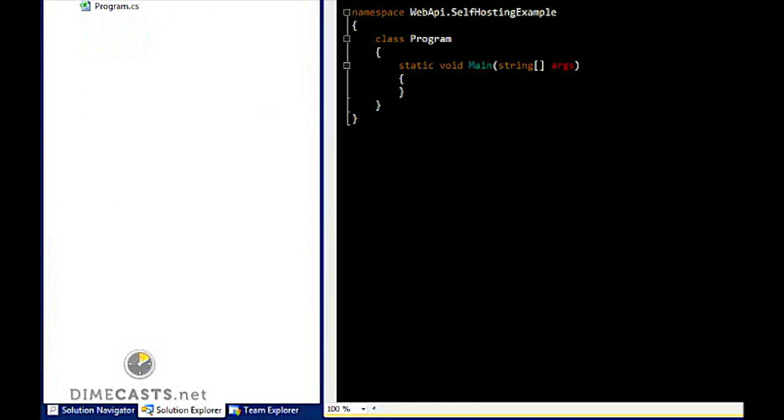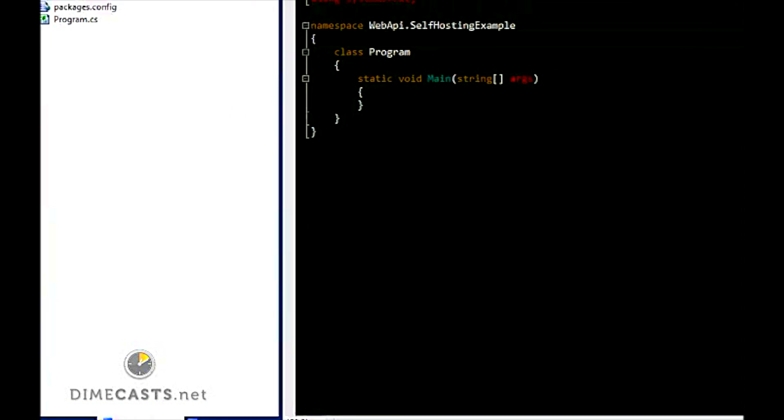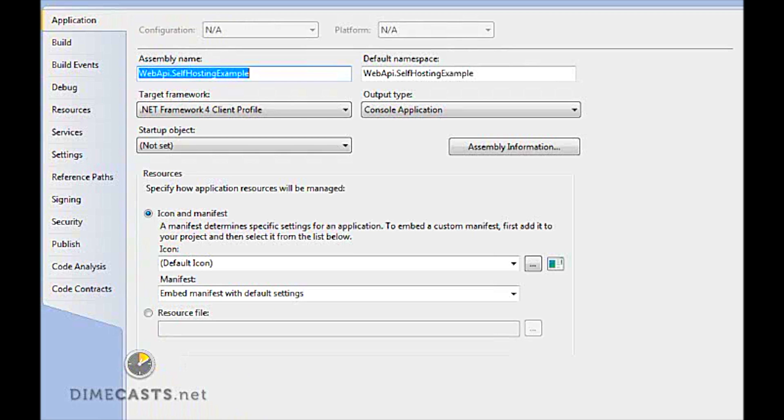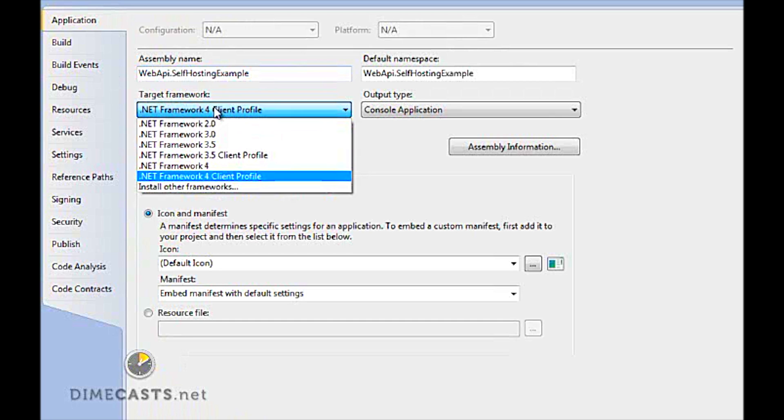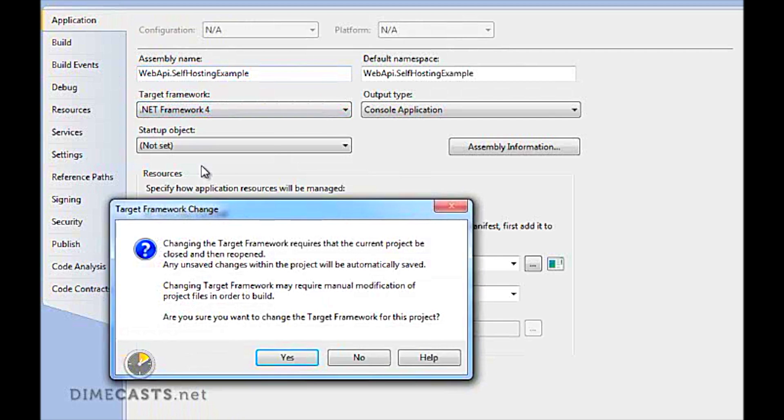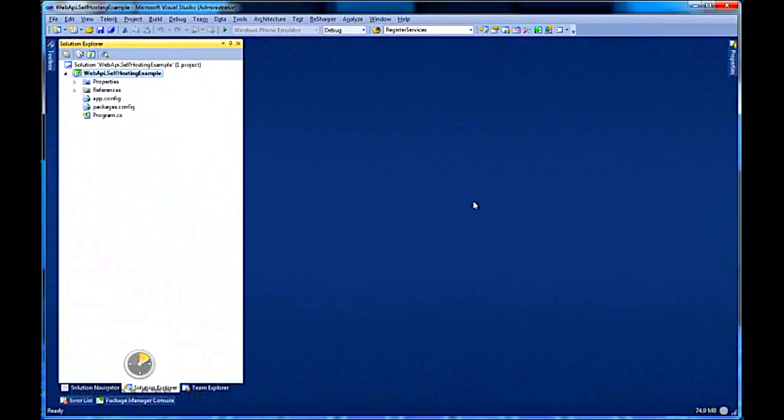Because I'm in a console application, the next thing I want to do is change the target framework from client profile to just the full profile. The reason for this is the ASP.NET assemblies are not part of the client profile, and the client profile is the default when creating a console application.